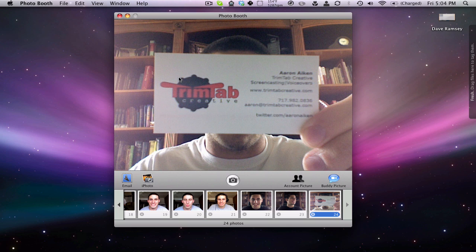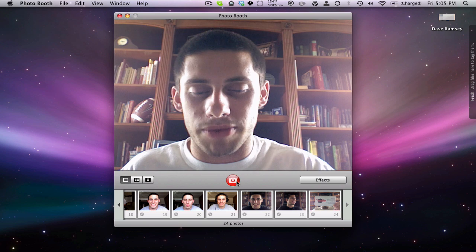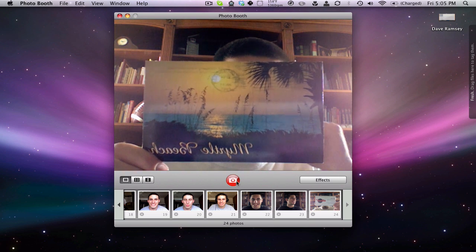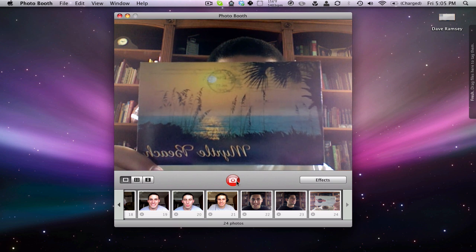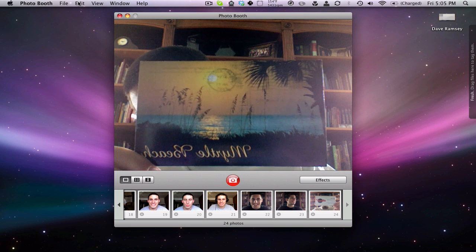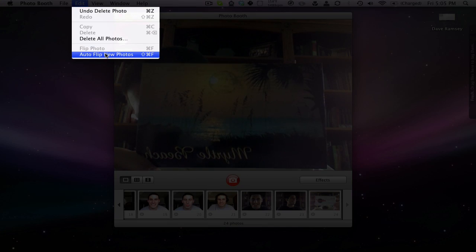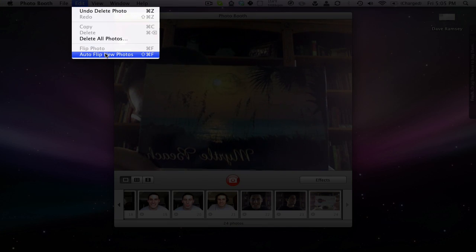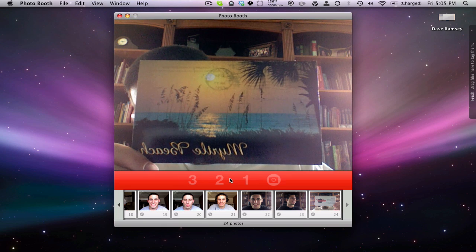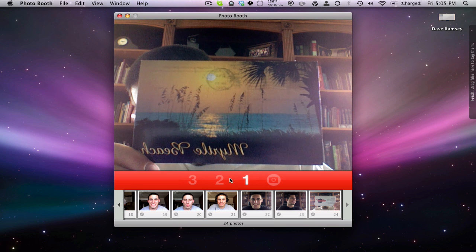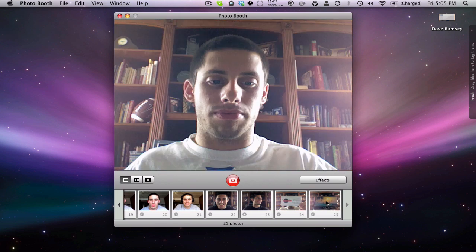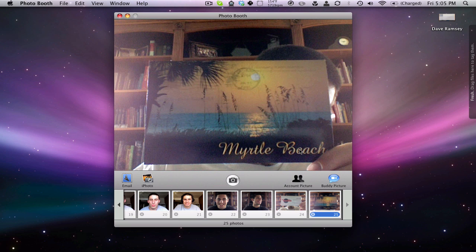Another cool feature — bring the camera back up. We just received this postcard from our niece who is on vacation in Myrtle Beach and as you can see the image is backwards. But if we come up here to Edit before we take the picture and click Auto Flip New Photos, and then take the picture — auto flipped. Beautiful. I love it.